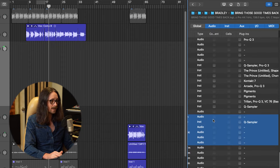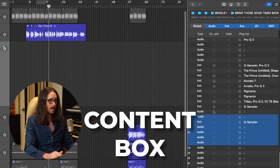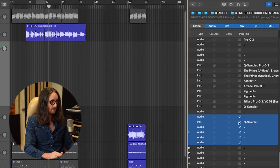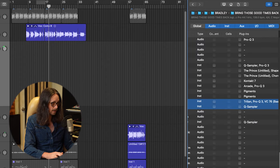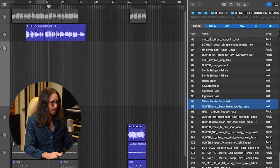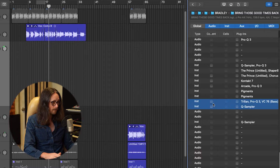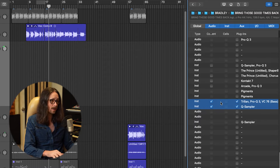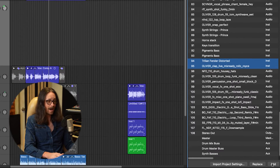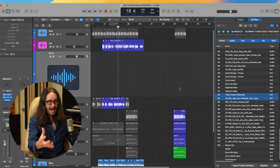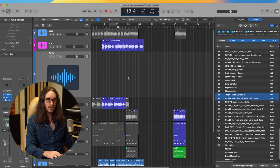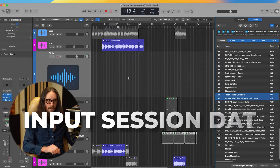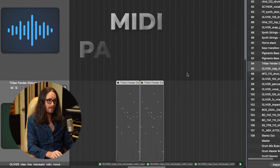If I want to bring in the content as well, I just click the content box. These don't have content because they're samplers, but if you go into anything with MIDI content — like a Trillion Fender or a clap sample — you can hit content and bring in both the content and the plugins. Then I hit Add and I get the actual sounds, MIDI, audio, or whatever was on those channels with the plugins.